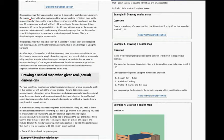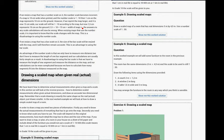If a map is 10 centimeters wide when printed and the number scale is 1 to 10, then 1 centimeter on the map represents 10 centimeters on the ground. However, if you reprint the map larger and it is 10 centimeters wide, a scale will still be 1 to 10 according to the map. But now 1.5 centimeters represents 10 centimeters on the ground. So the answer to any scale calculation will now be wrong.